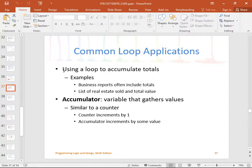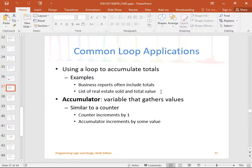So, common loop applications: using a loop to accumulate totals. Business reports often include totals — for example, the list of real estate sold and the total value. We did talk about accumulators — I just taught the other class yesterday, so this should look pretty familiar.